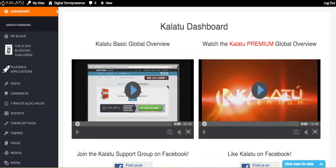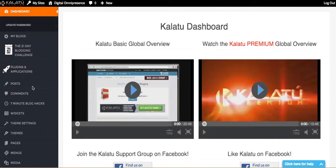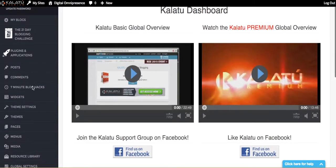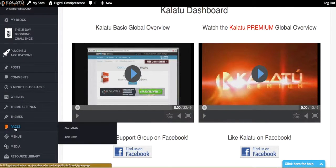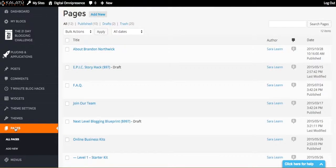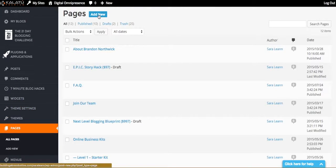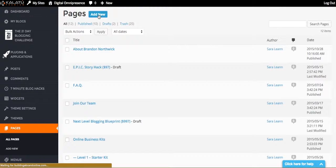So the first thing you need to do is log into your Kalatu dashboard. And once you log into your Kalatu dashboard, we're going to come over here to the left and we're going to scroll down to pages. Now, once we're here, we're just going to come up here and select to add a new page.